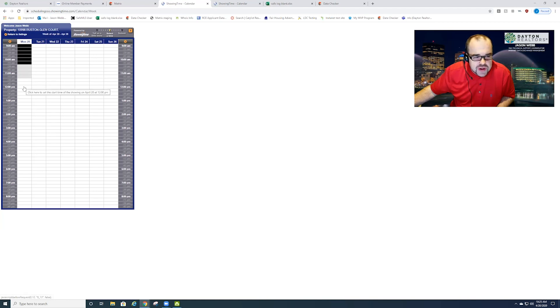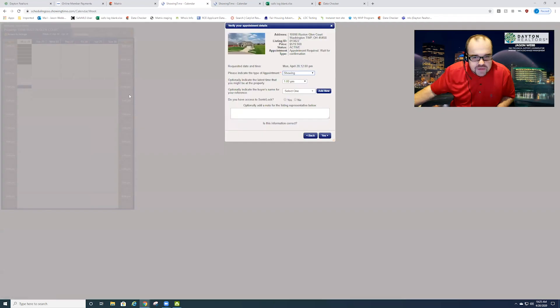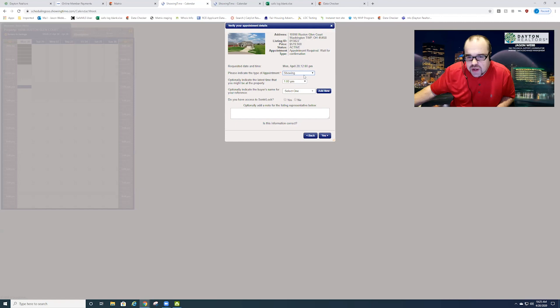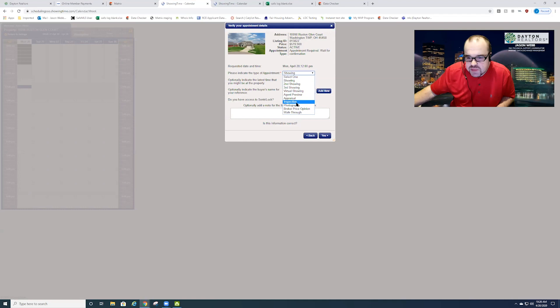So if I click on 12 o'clock for example which is not shaded out, I can click on 12 o'clock and it'll bring up a new screen and I can click the type of appointment whether it's a showing, whether it's a virtual showing, whether it's an inspection or any of these other options here. There's lots of them to choose from.